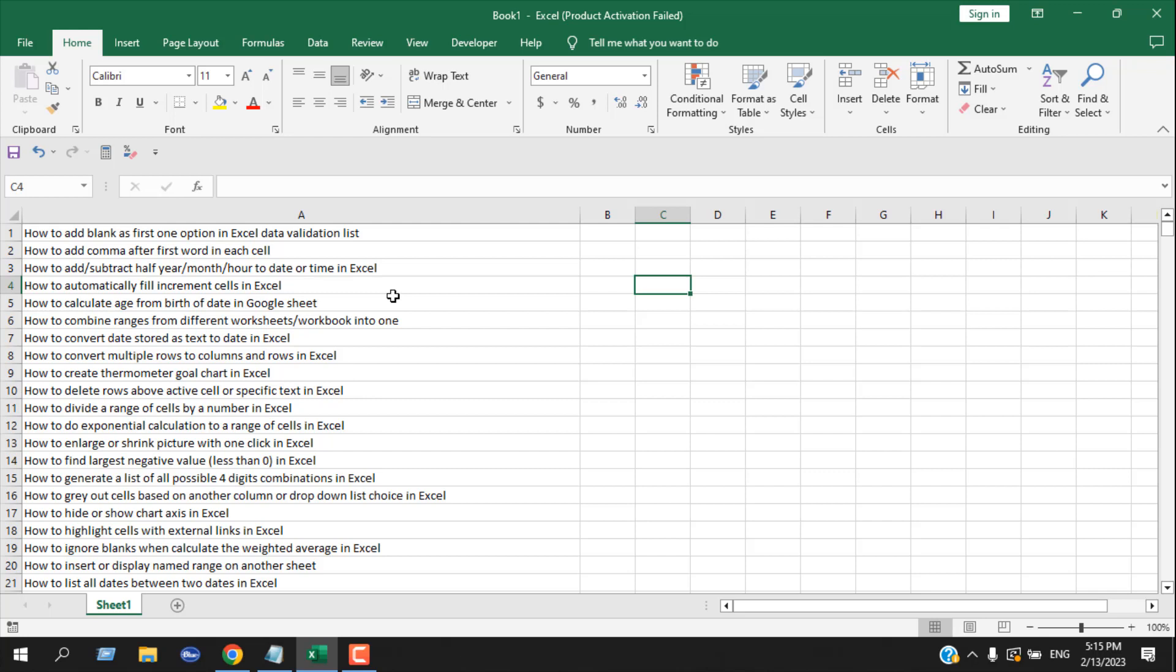I have also created a tutorial on how to change formulas to values—you can check the tutorial here. And this is how you can remove question marks from your text in Microsoft Excel. This is the best way to do it, and this is how I do it.